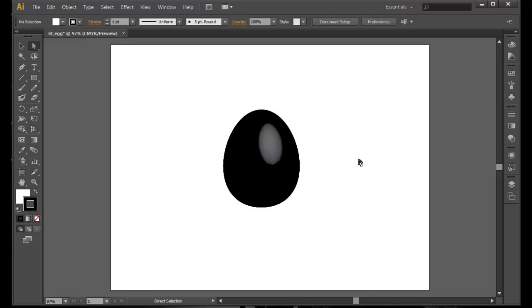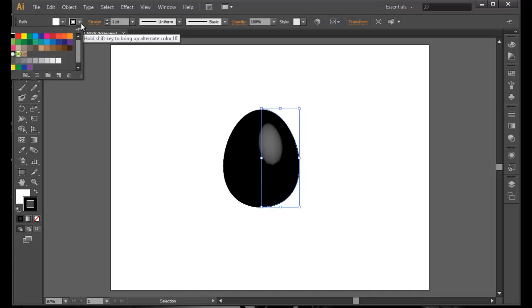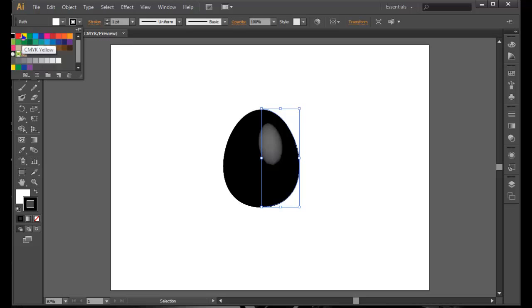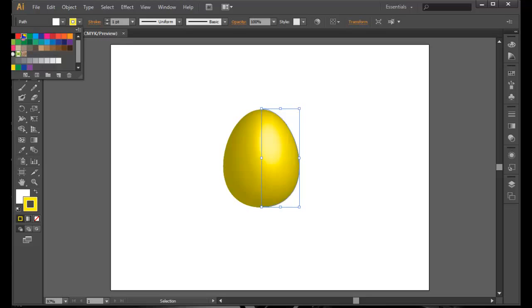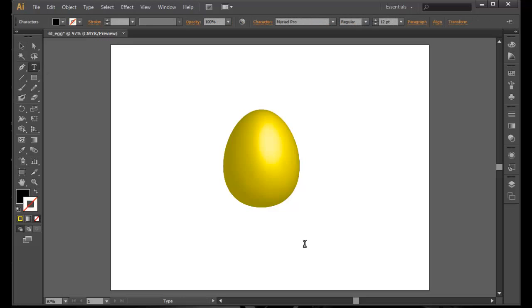Alright, that looks fine. And this color doesn't look right. Go to the stroke and choose some other color, yellow maybe. Okay, it's fine. A golden egg maybe, it's for something like Happy Easter.